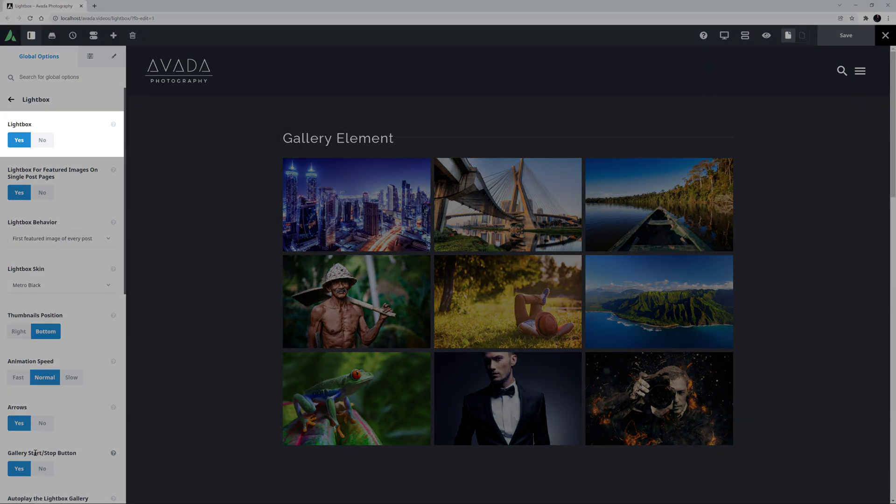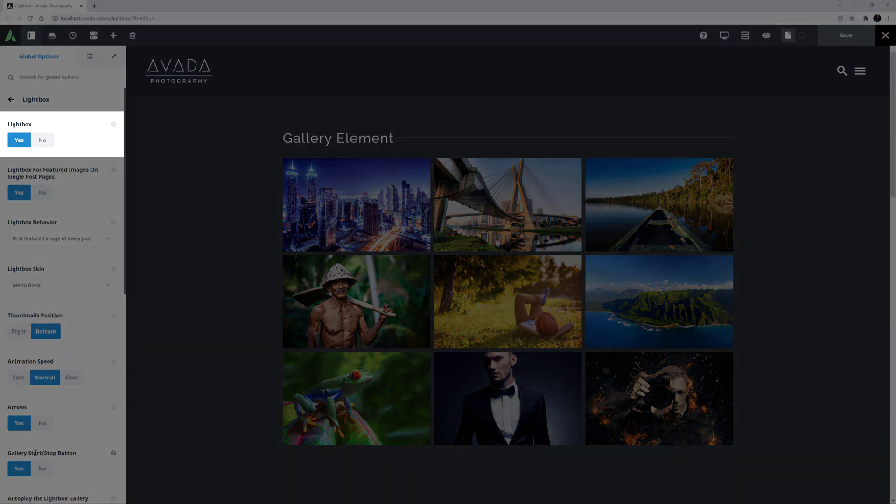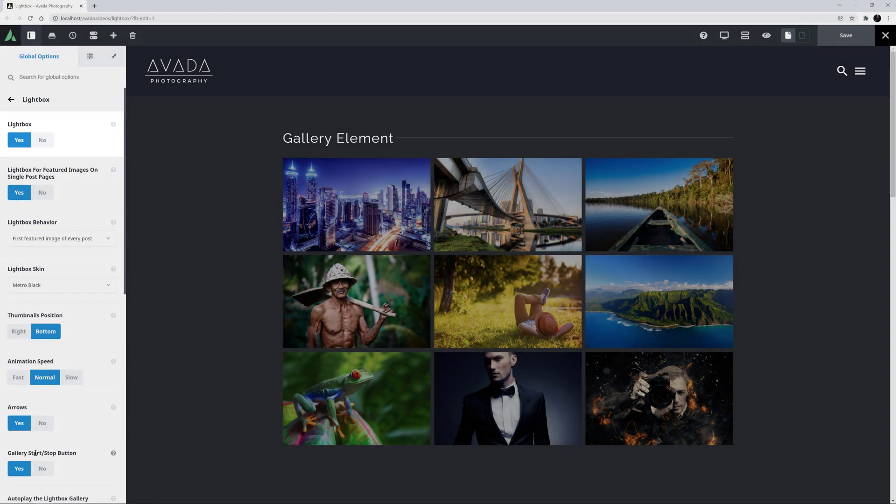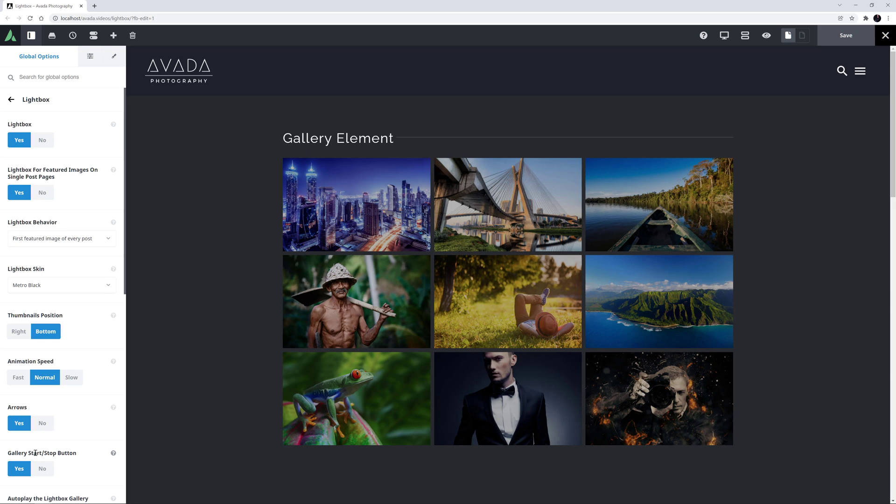The first one is to enable or disable Lightbox entirely. This is on by default, but if for some reason you don't want to use it, you can completely disable it here. Just be warned, the Lightbox is used by default in the Gallery element, and without it, galleries are nowhere near as functional or good looking.